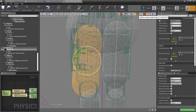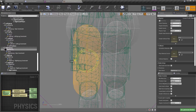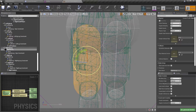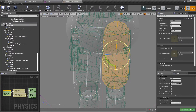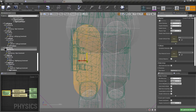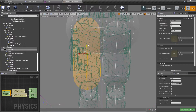We can disable snapping like this if we want, so we can fit the rigid bodies perfectly to the place we need to.